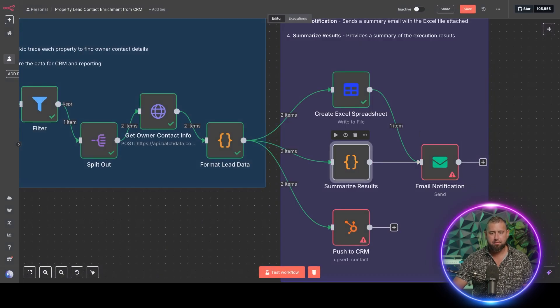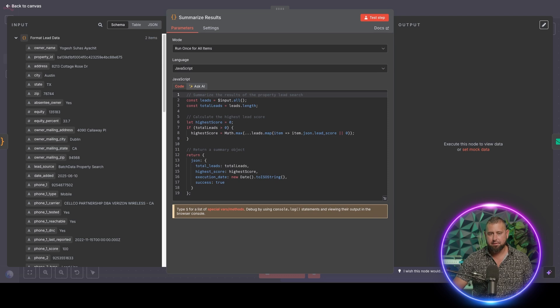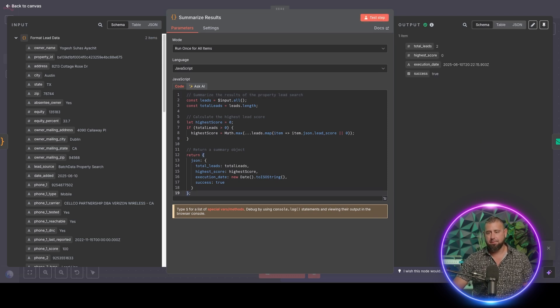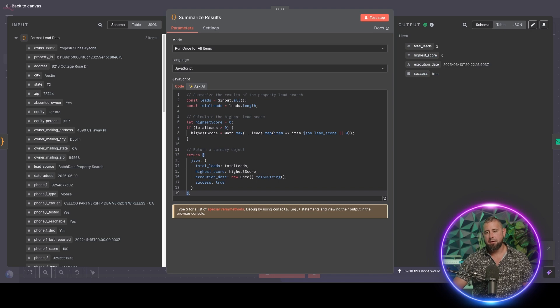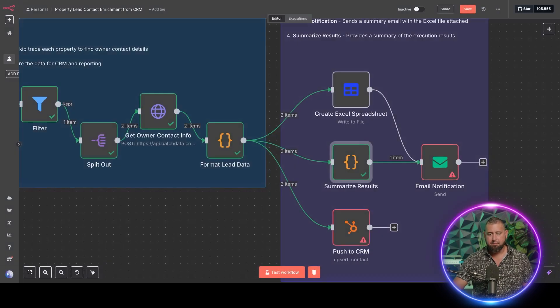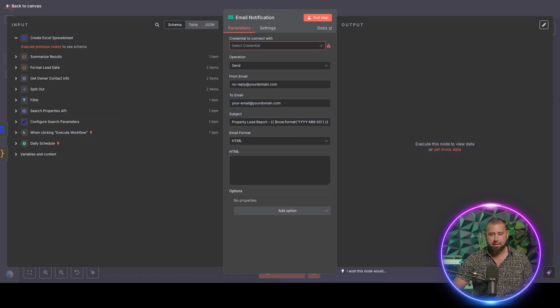The summarize results, this one isn't like too crazy of a step, not totally necessary, but it does give you, hey, how many leads? What's the highest score execution day, that kind of stuff. So just basic info that you could actually pull into this email if you want on the merge fields.